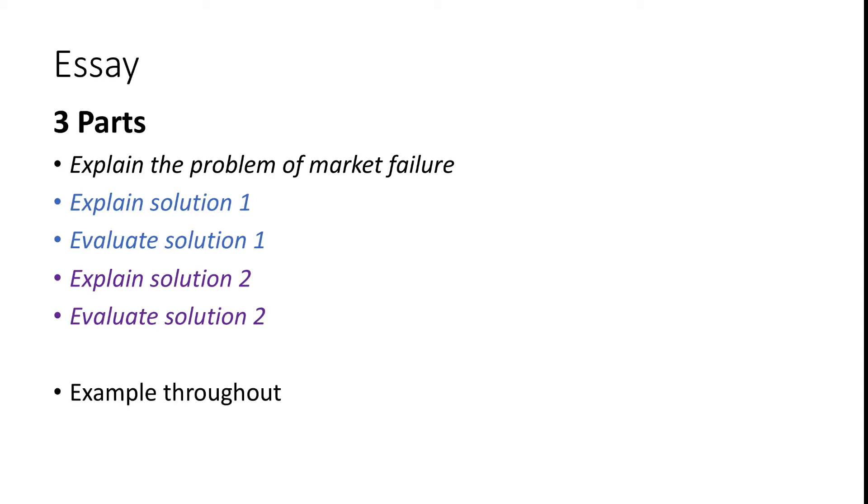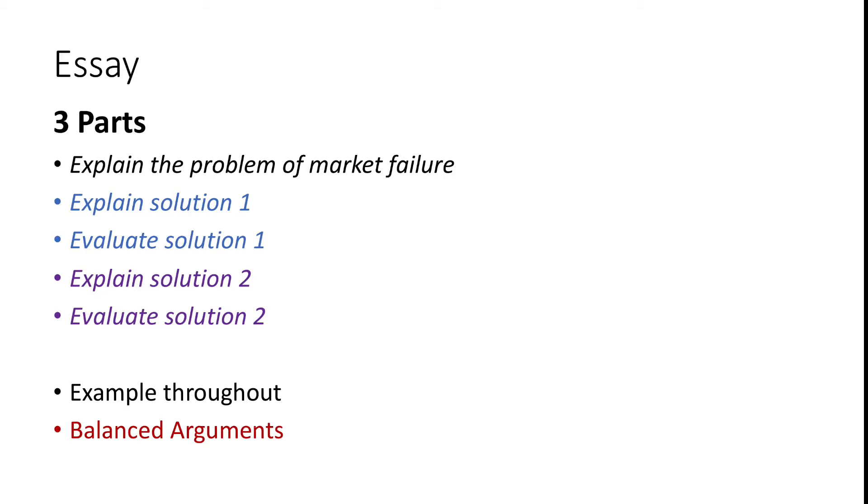Now when you're writing your essay, make sure to permeate an example throughout your writing. Pick one example that best illustrates this topic, and then apply your theories and explanations to it constantly. Also, make sure that your arguments are always balanced. It will demonstrate how you can see both sides of the picture and that your logic is always well-rounded.